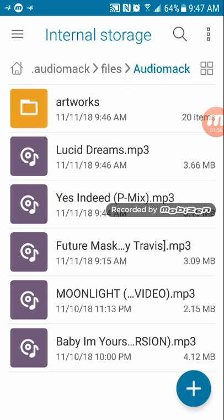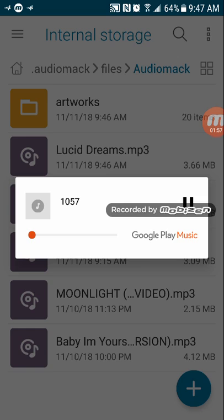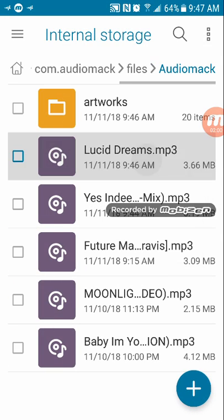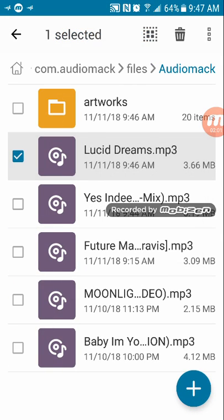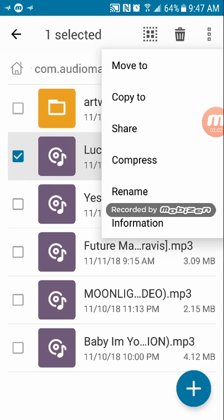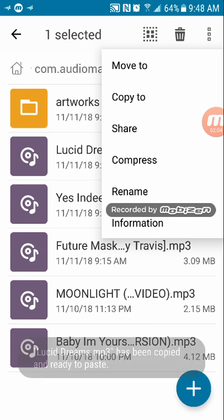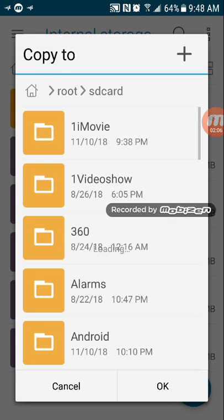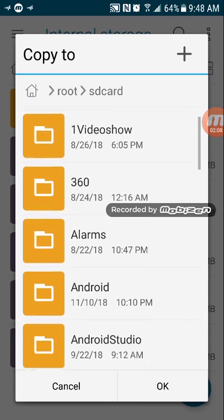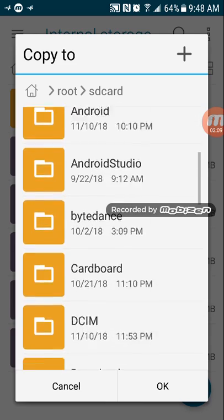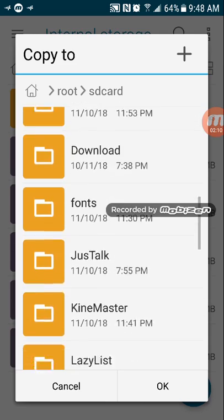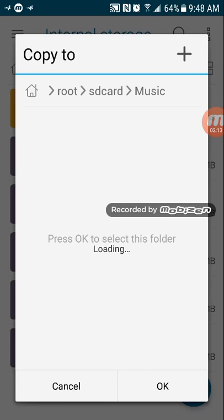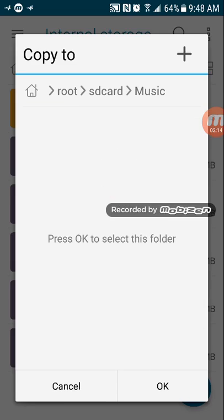Now you're going to click on that. Make sure it's your song. Now you're going to hold it, and then you're going to click those three lines. Copy to internal storage. And then go down to Music, because that's where Music is supposed to go. And put it in Music.